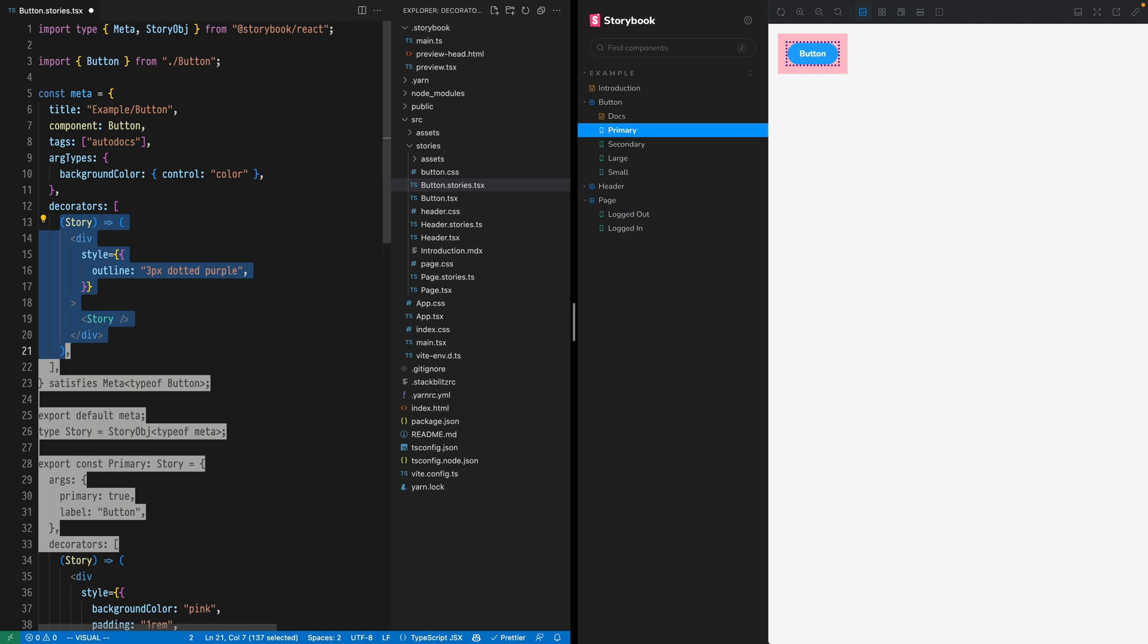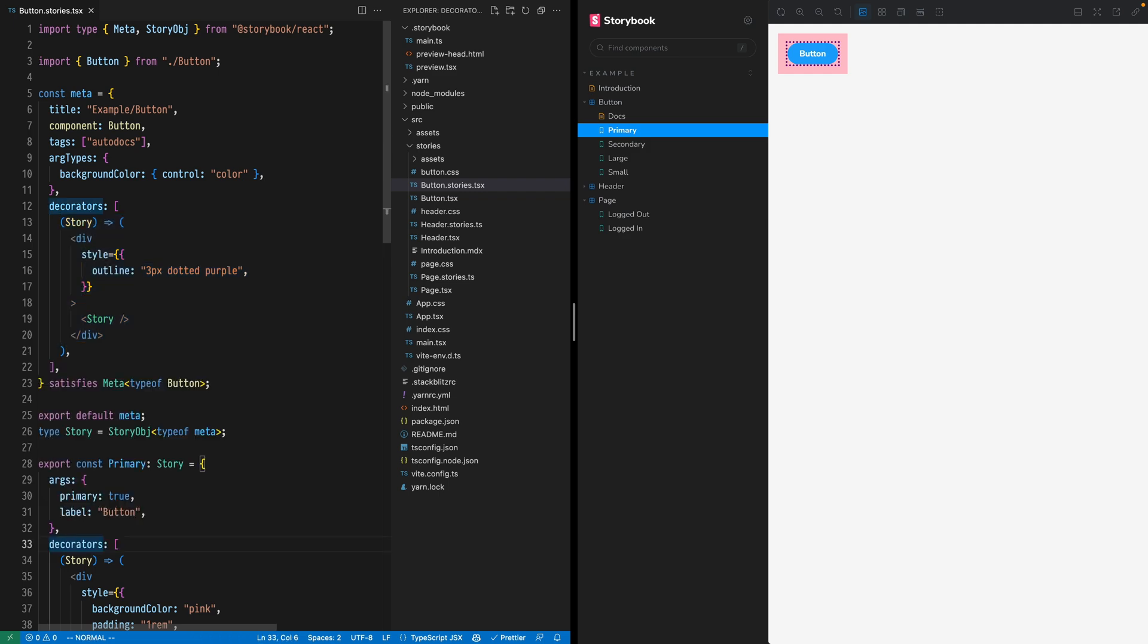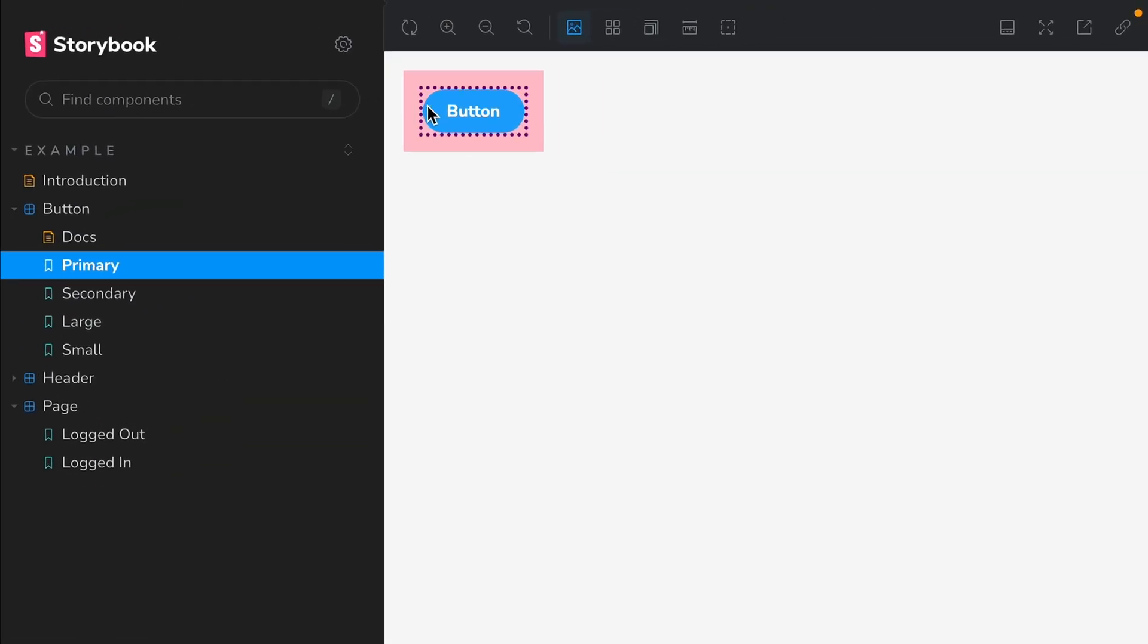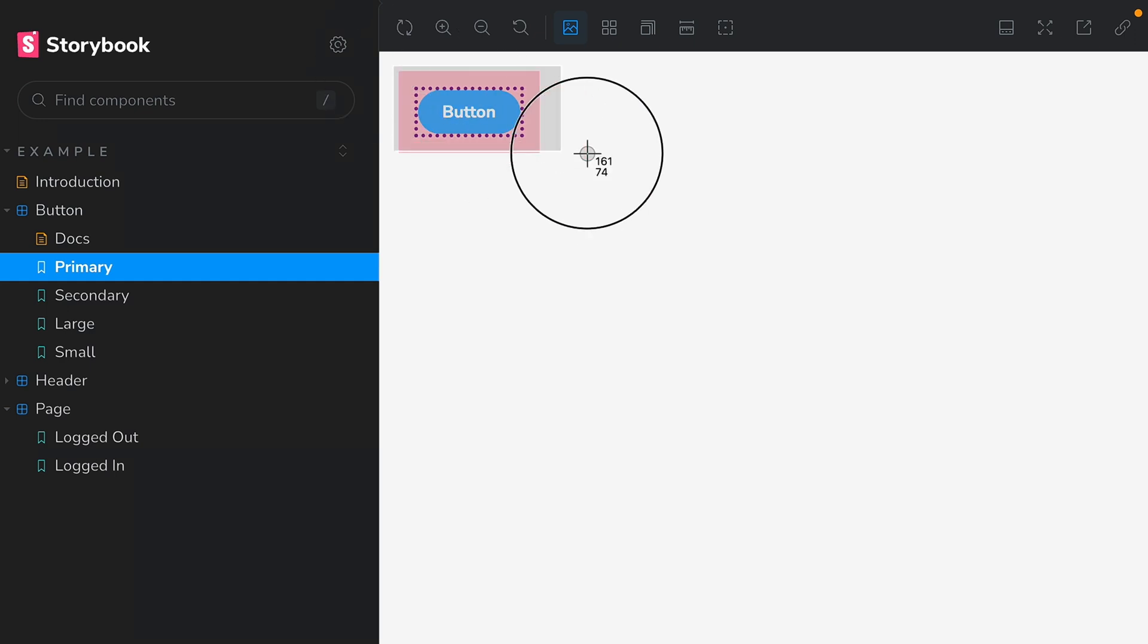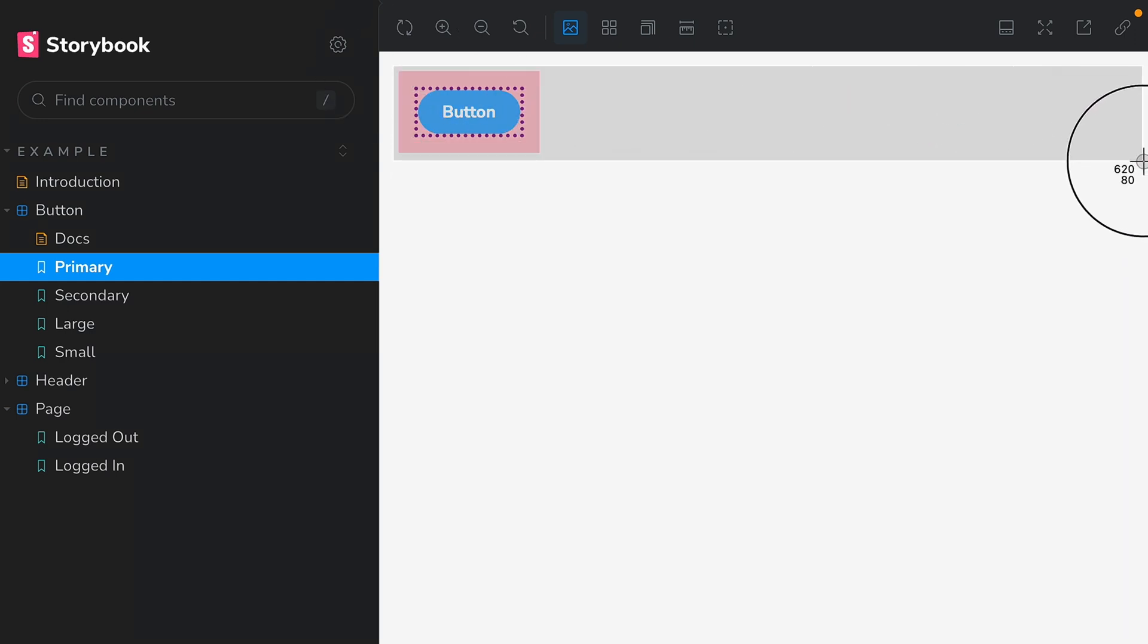Now before I hit save, I want you to guess how this is going to be applied. Will the purple button stay closest to the rendered story like we see now? Or will it snap back to the previous state with the purple outline outside of the pink padding?